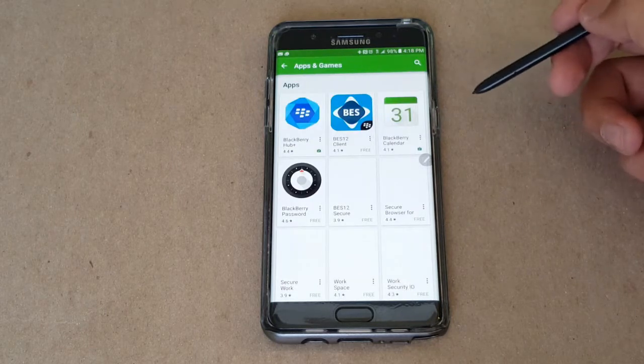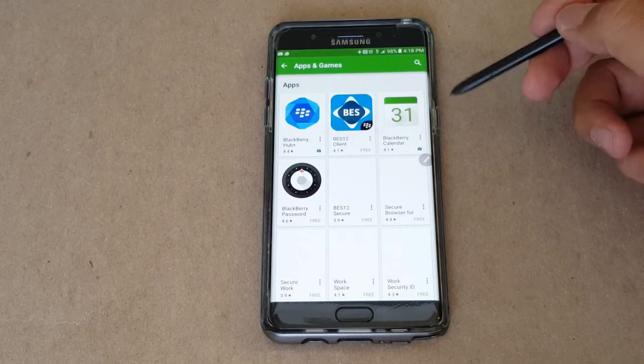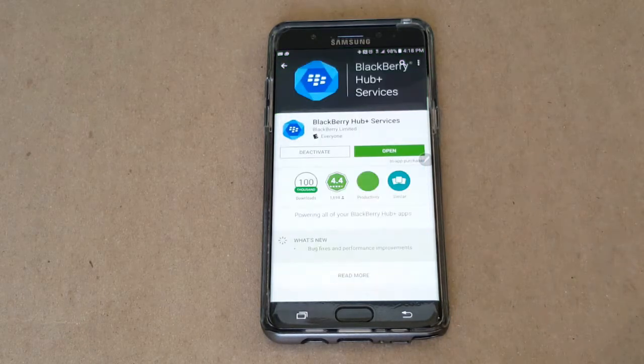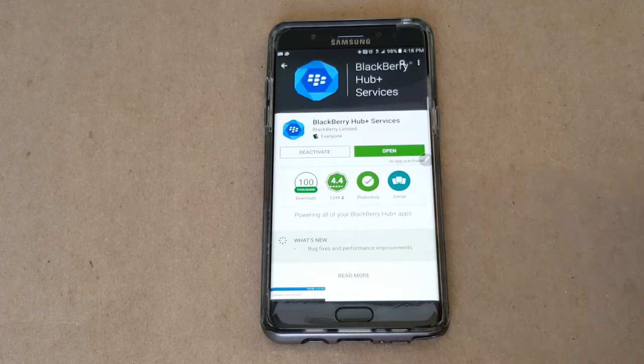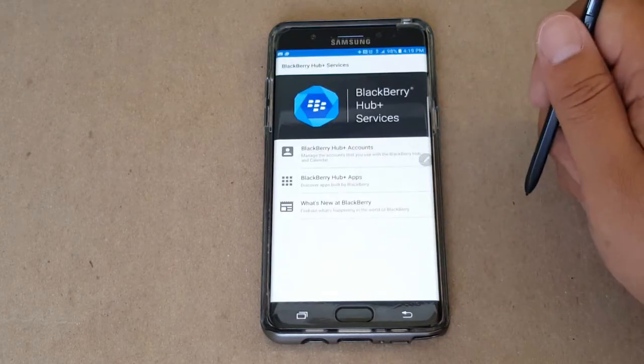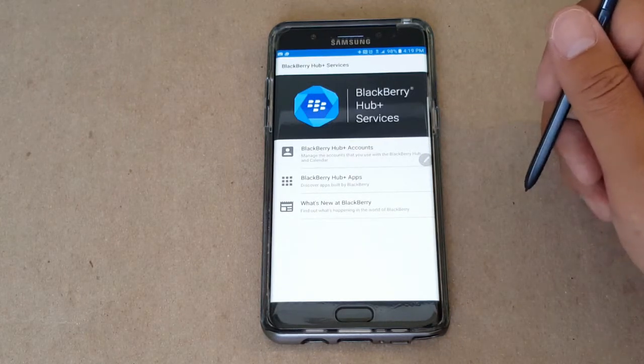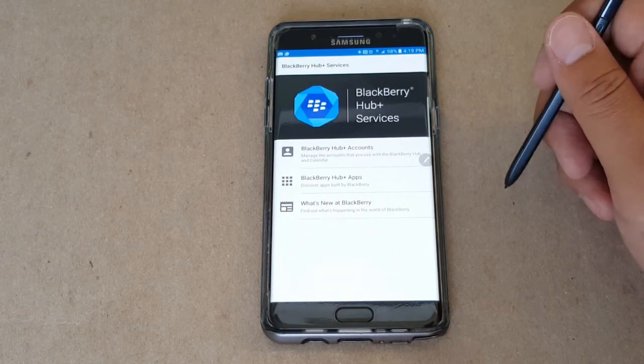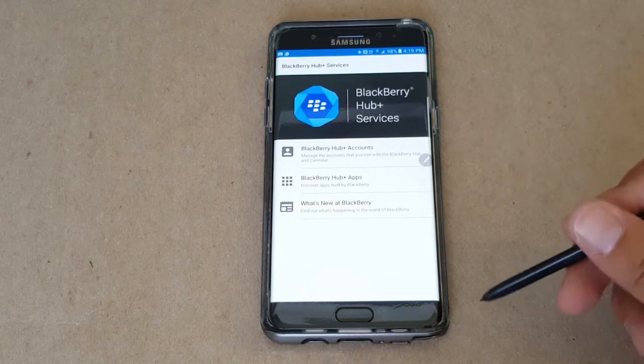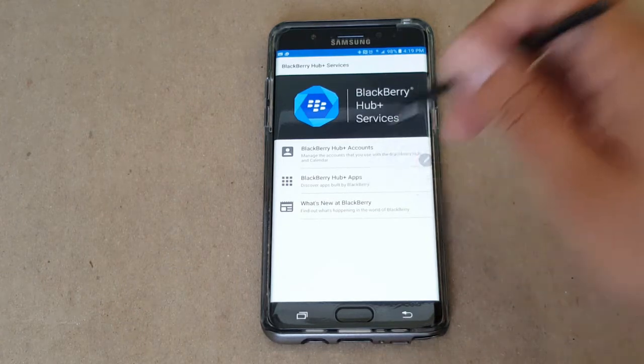there's actually been an update from BlackBerry directly where all their suite of apps that are available on the Google Play Store are now available to any Android device running Marshmallow 6.0 and above. So that's pretty cool.